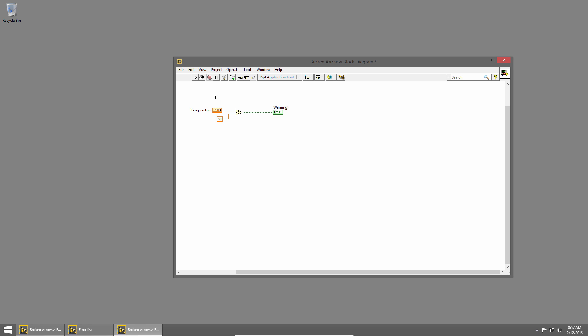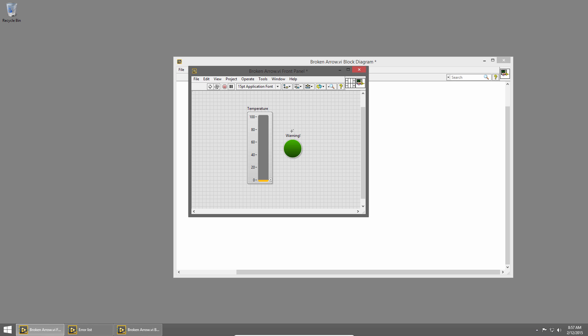Now you can see that my run arrow is solid again, and I'll press control E to switch to the front panel, and I can run the VI.